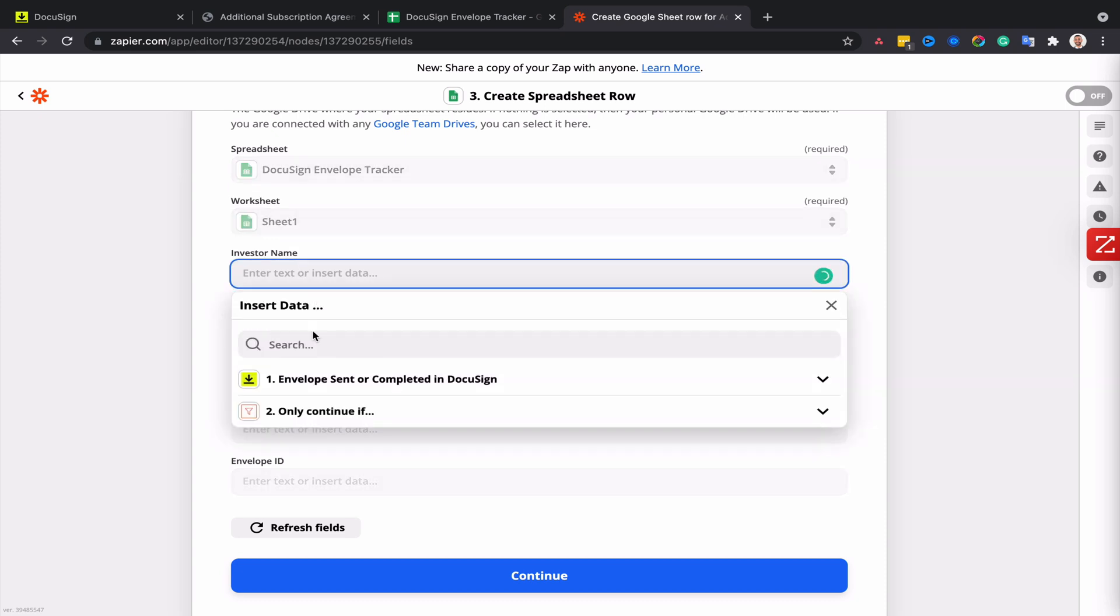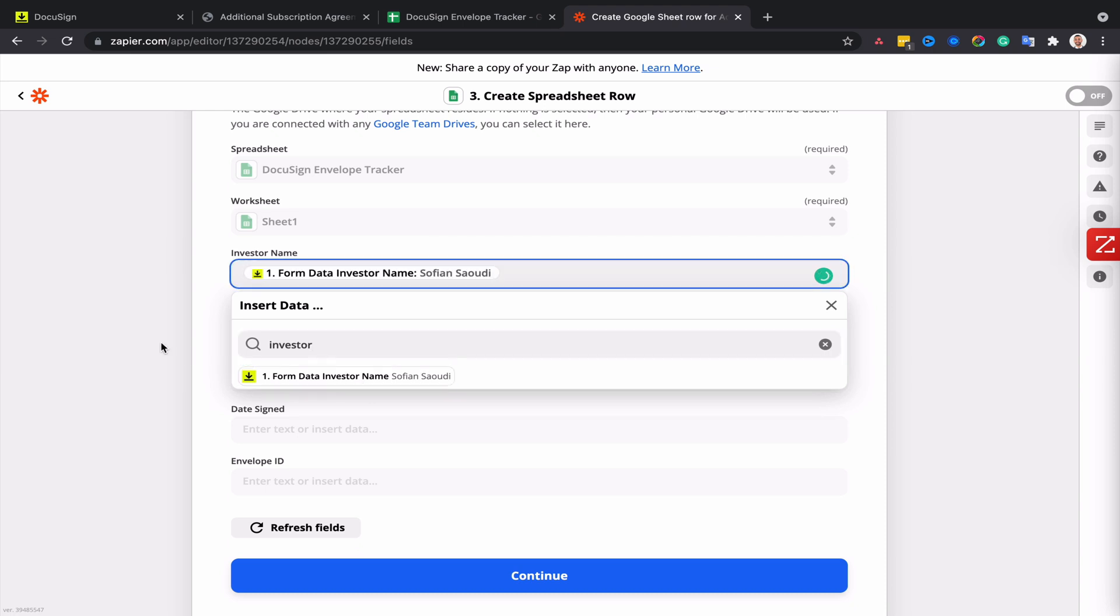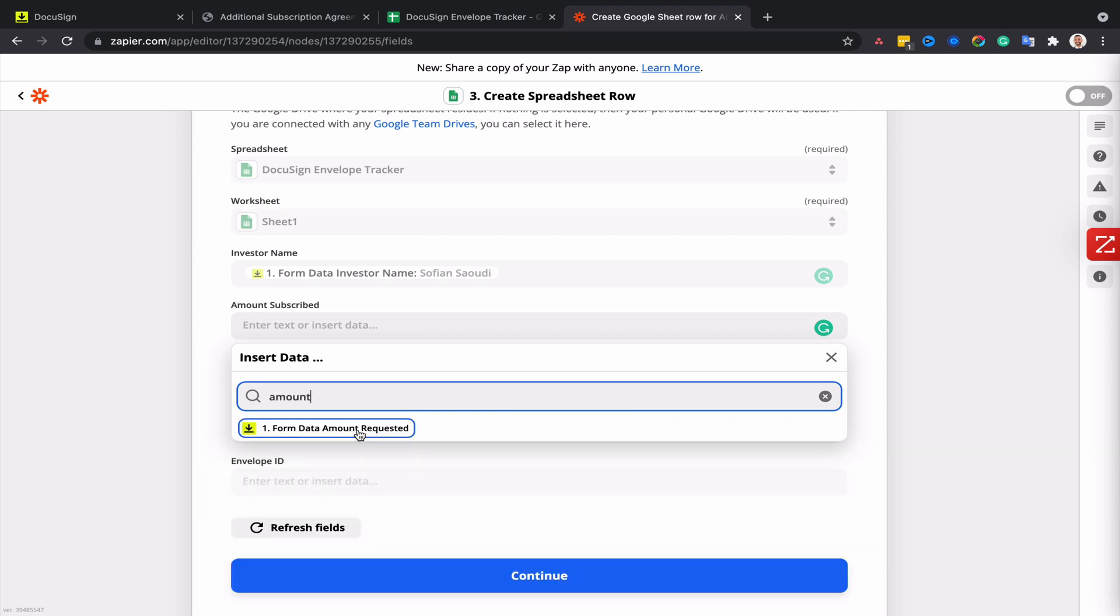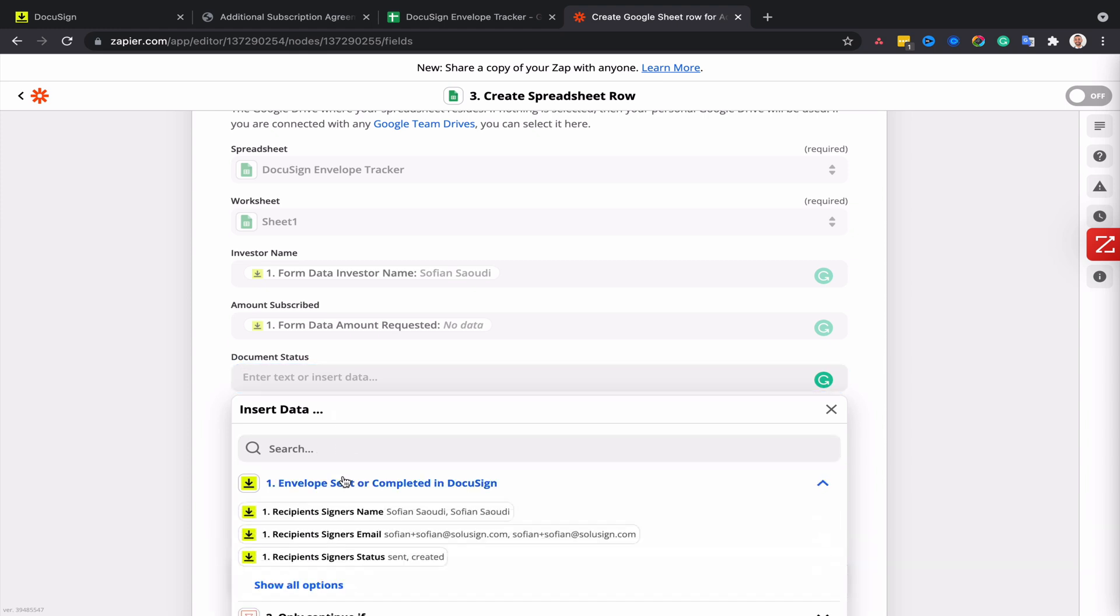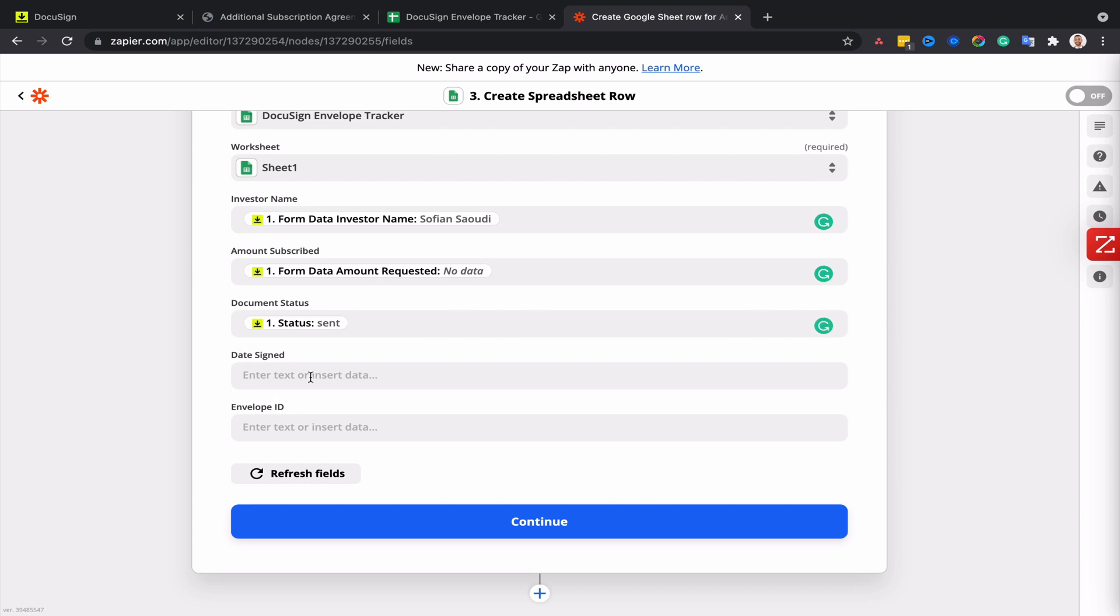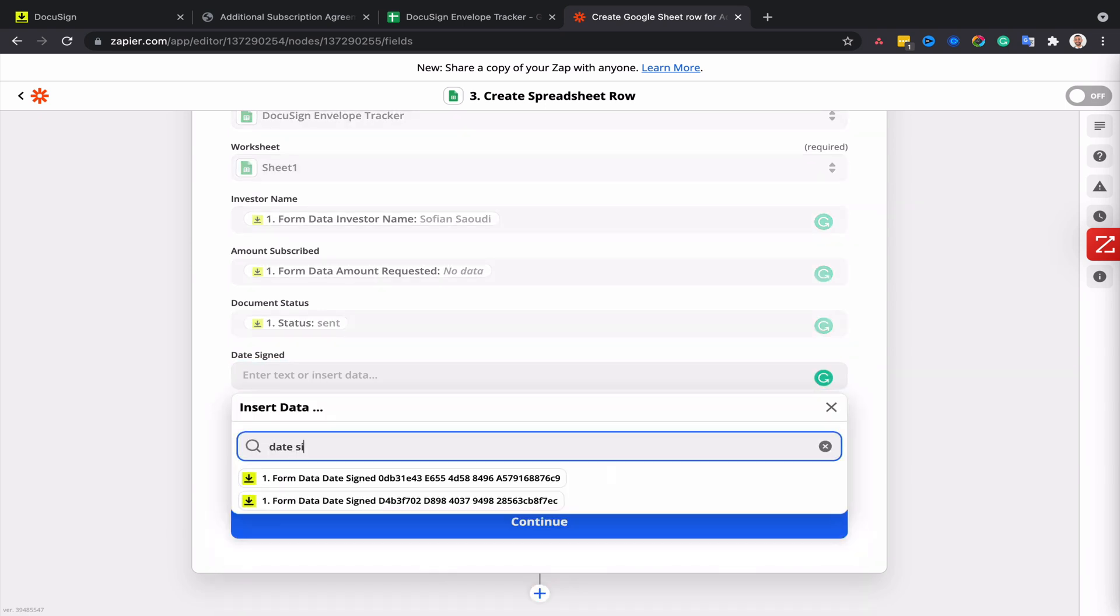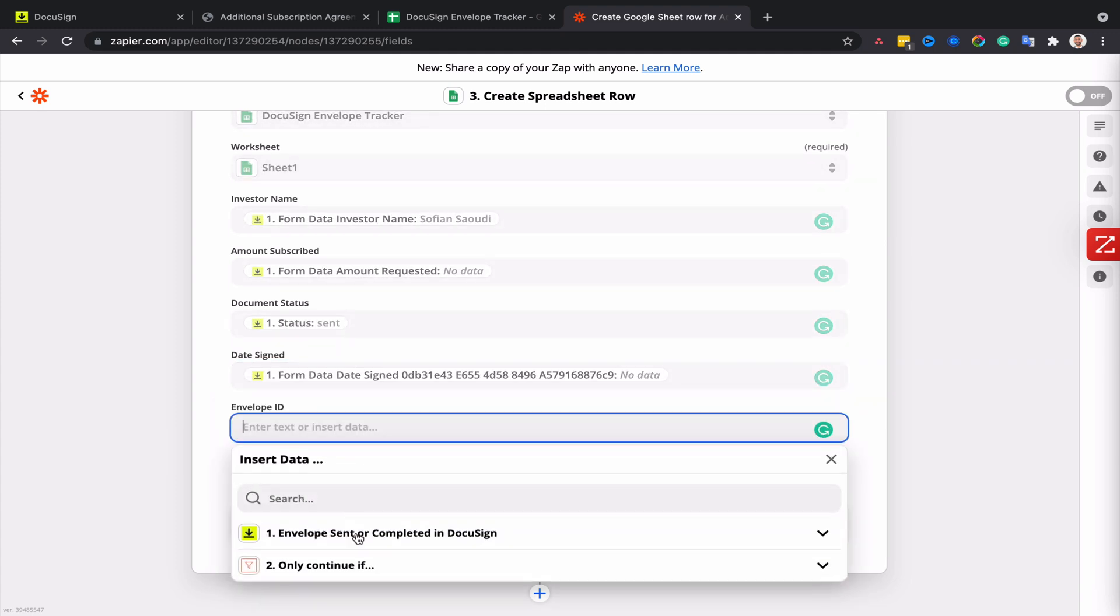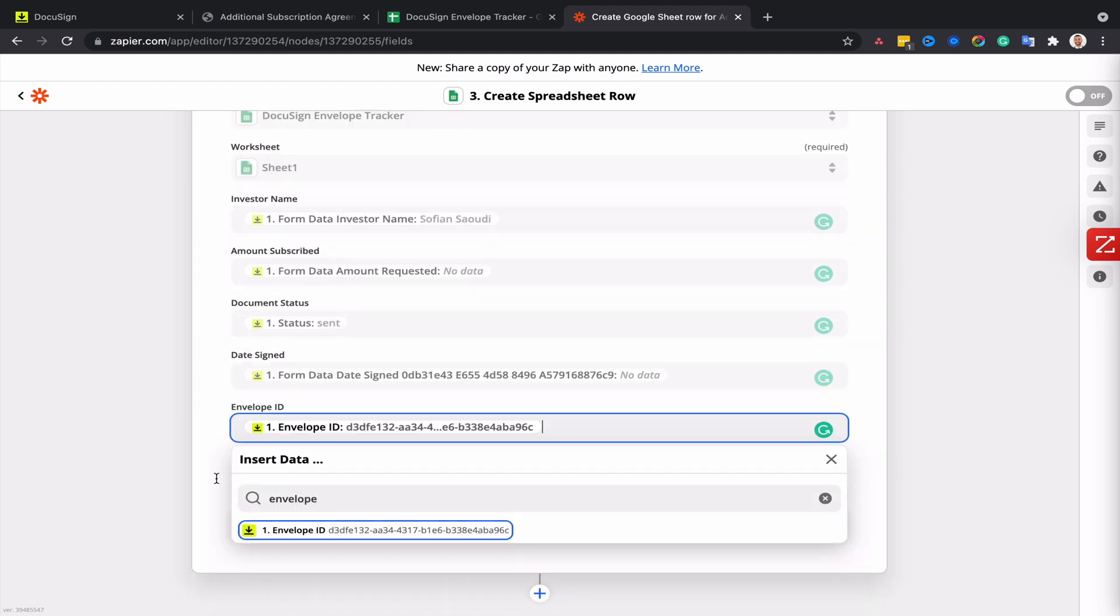So for the investor name, I'm going to add the DocuSign field called Investor Name. For the amount subscribed, it's going to be the Amount Subscribed or Amount Requested. For the document status, this is going to be the envelope status, and for the date signed, that's going to be my Date Signed. For the envelope ID, that's obviously the envelope ID.